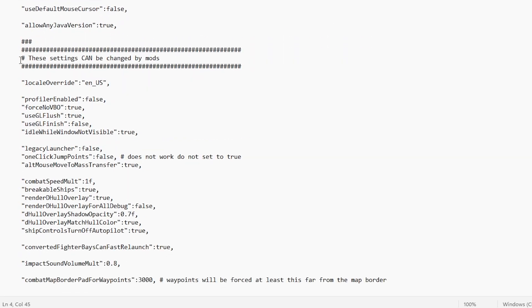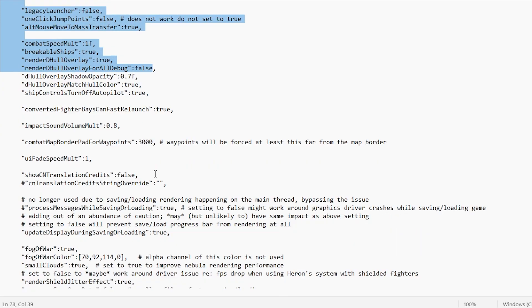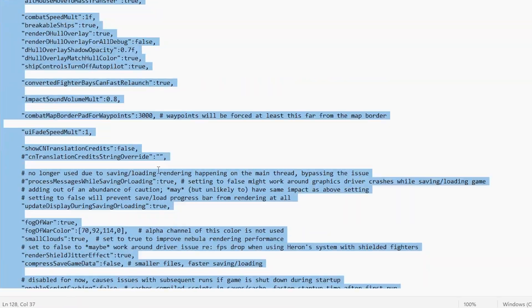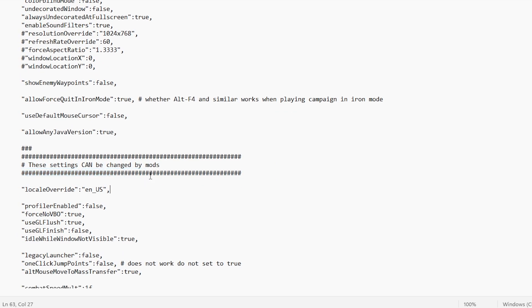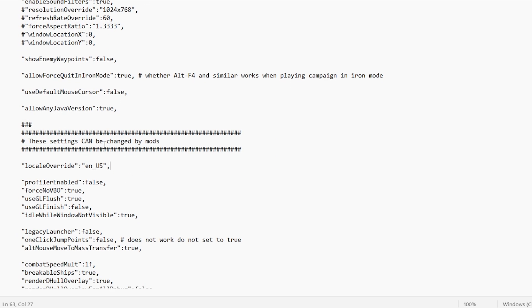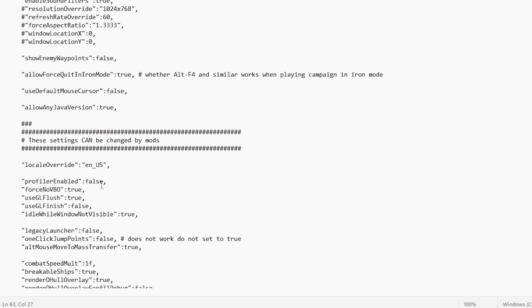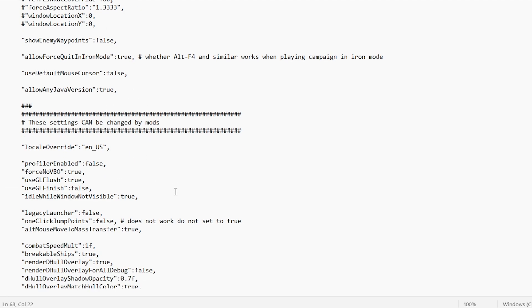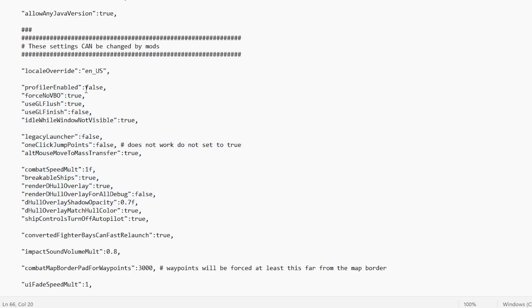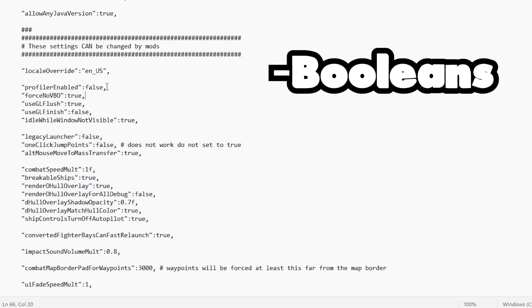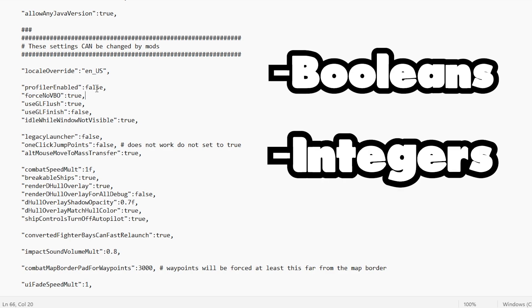This is important because the latter part of the file can be affected by mods. What this means in practice is that you might make a change here, and you notice that it's not being reflected in-game. That's probably because a mod you've installed is overwriting your change. There are many kinds of variables in the settings.json file,